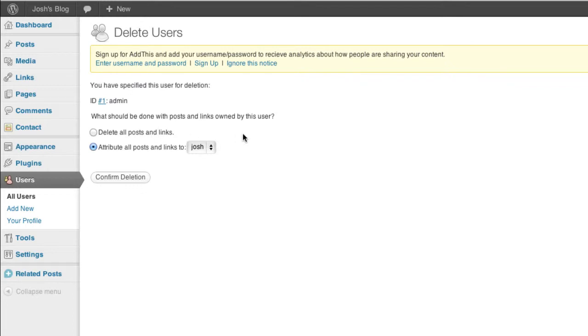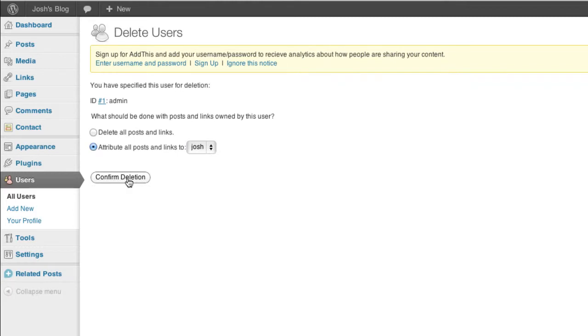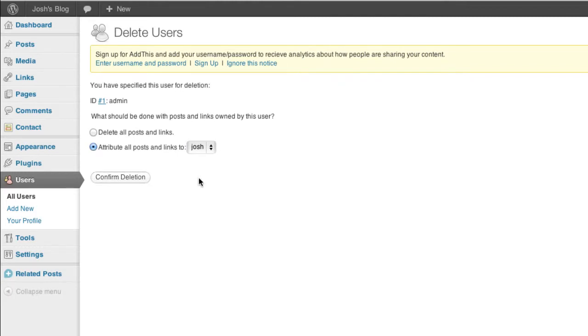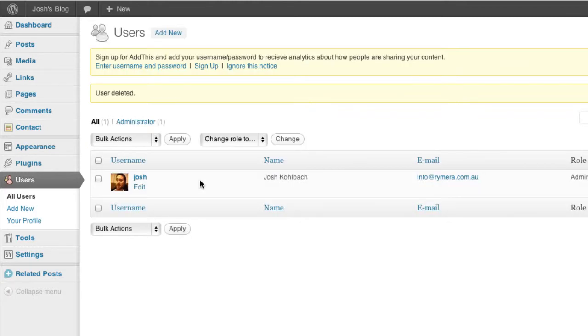So make sure you attribute all your posts and links to the new user. Confirm deletion and now that's deleted the admin user. I now just have my own user.